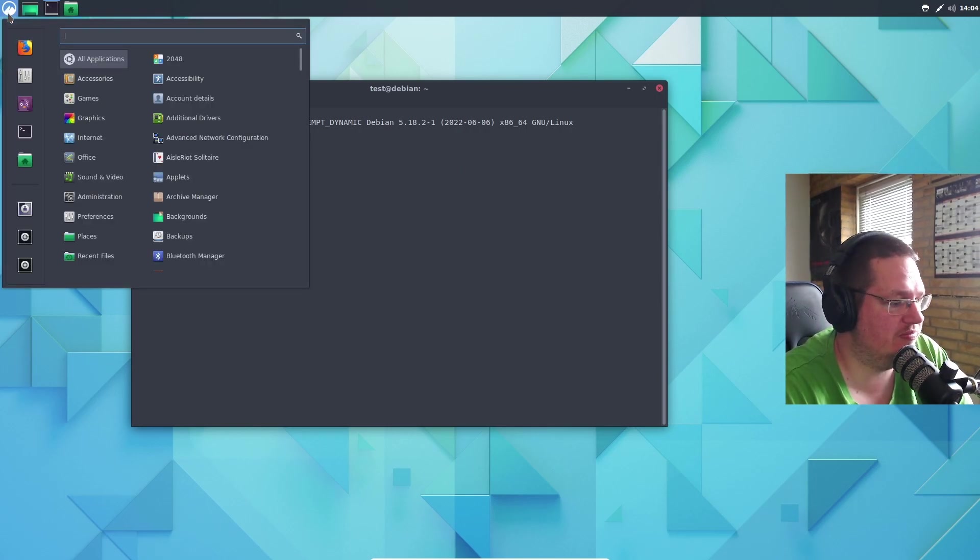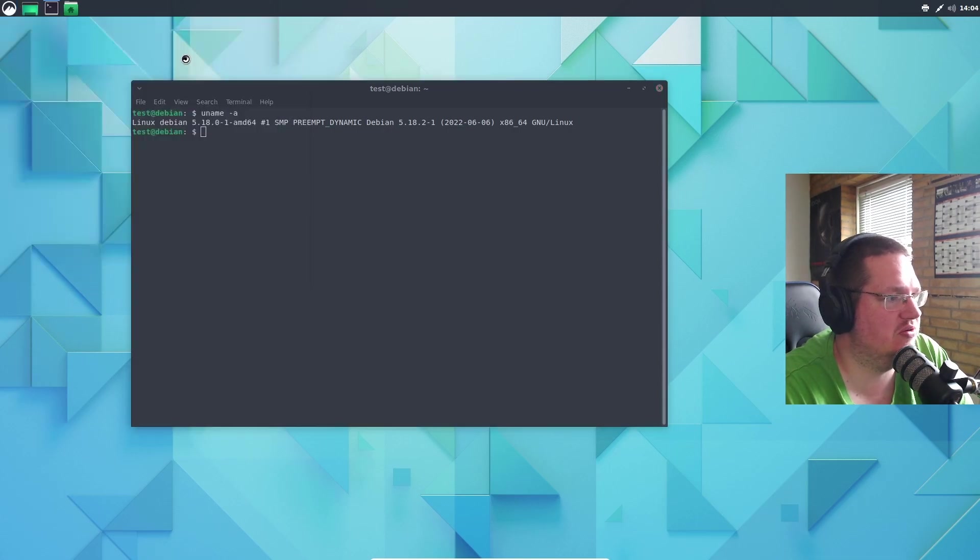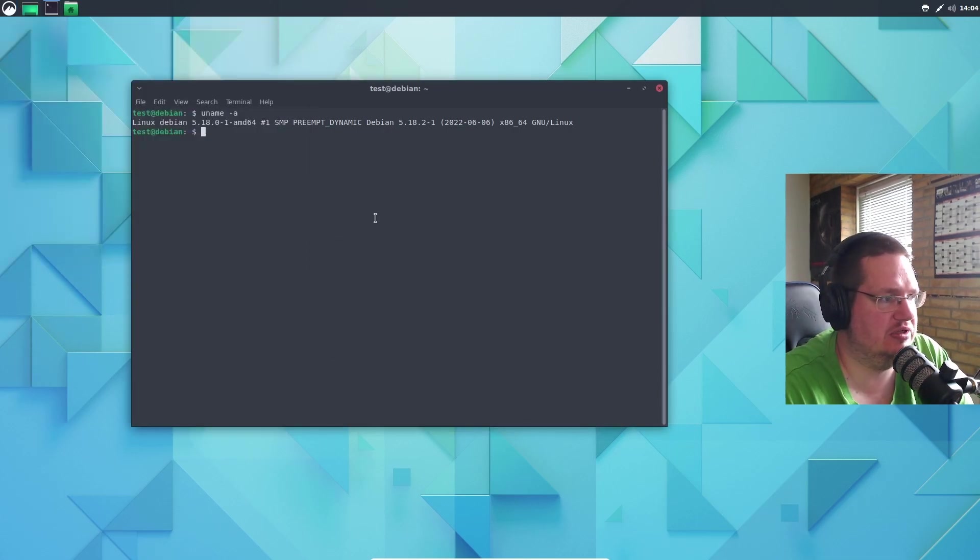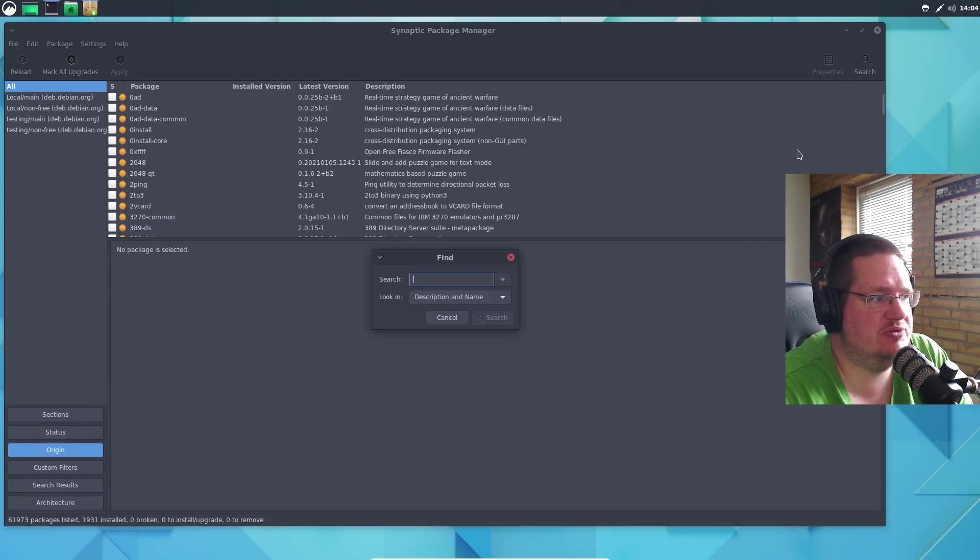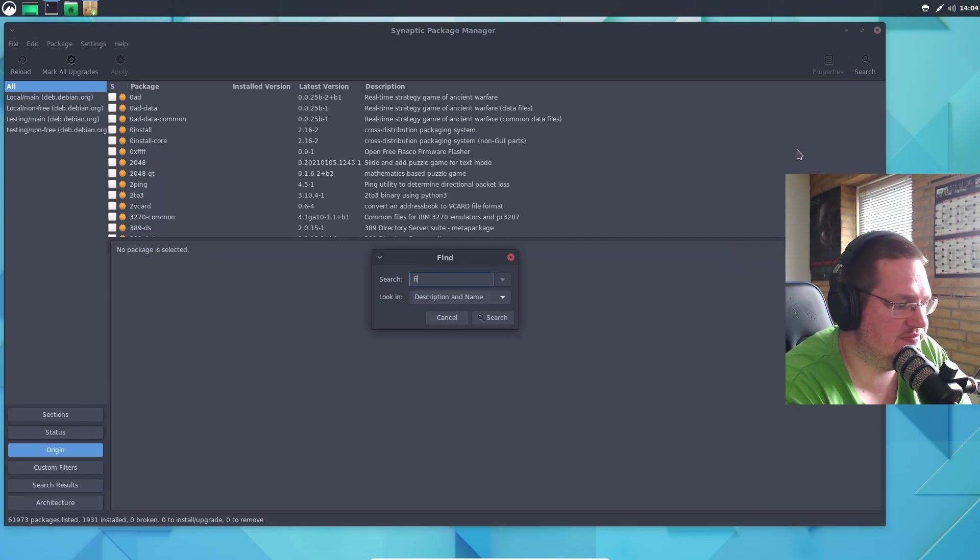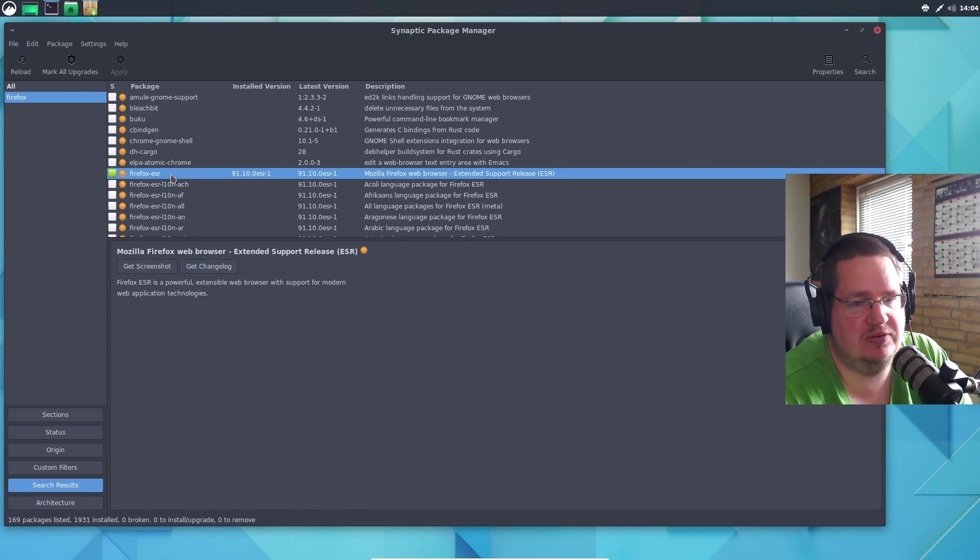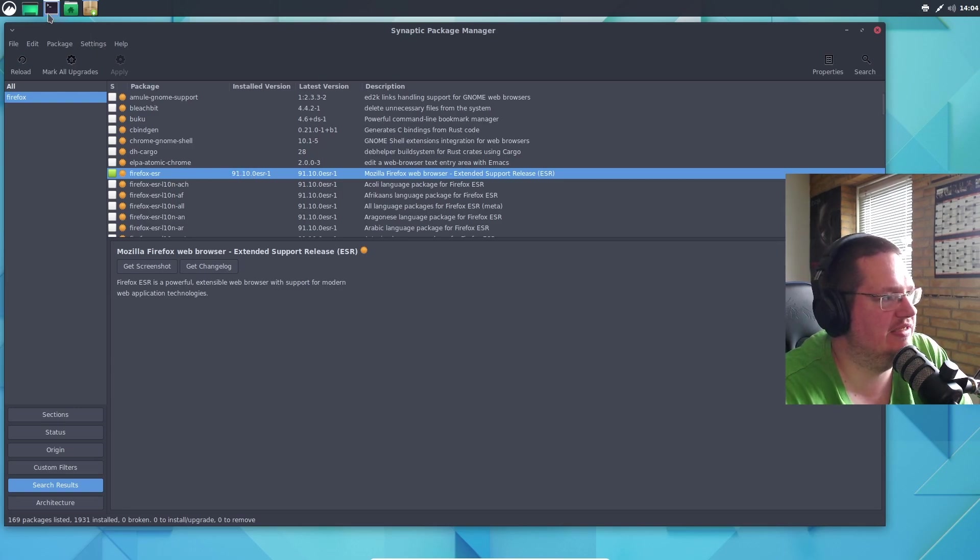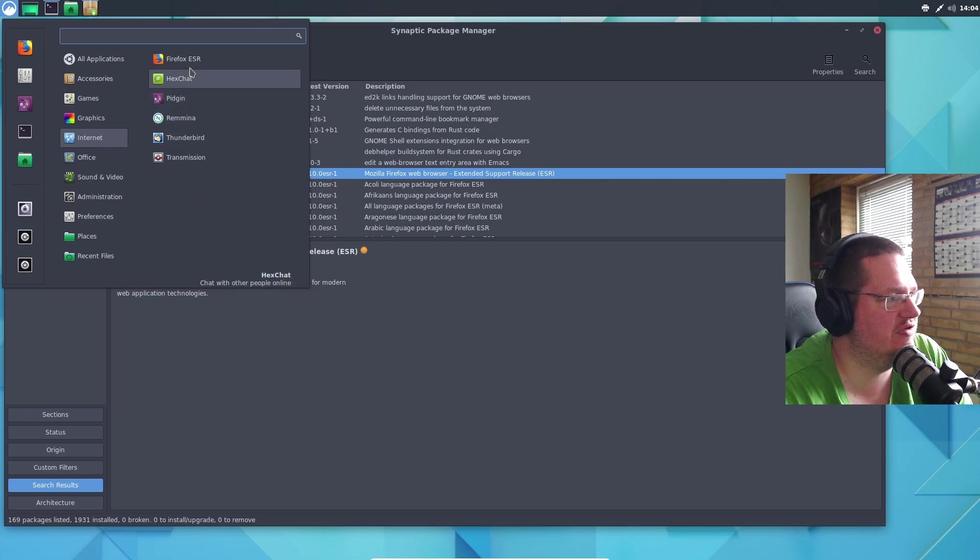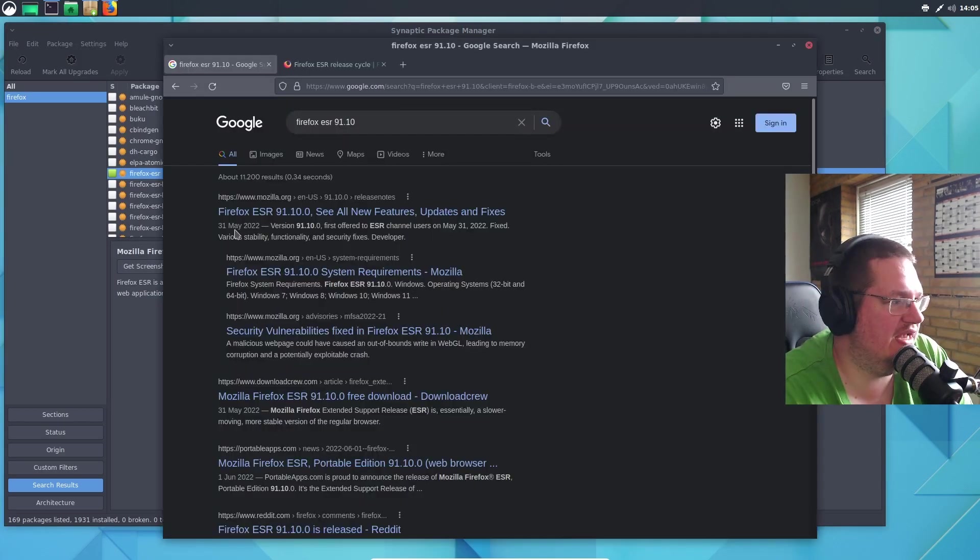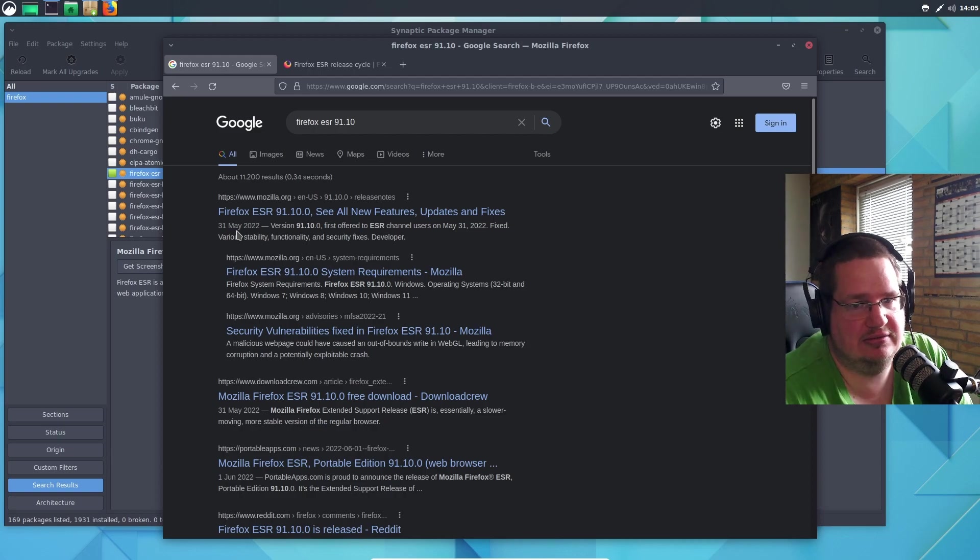Let's go into the good old Synaptic Package Manager. I don't want to install a ton of software here, just want to show you what's in here. If we search for Firefox, they are running the ESR - that's the long-term release of Firefox. So they're not running 100 or whatever it's called, but it's 91.10. If you go in here, it's released May this year, so we are not that far behind.